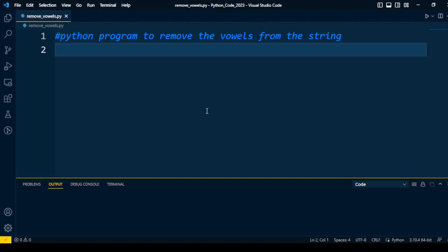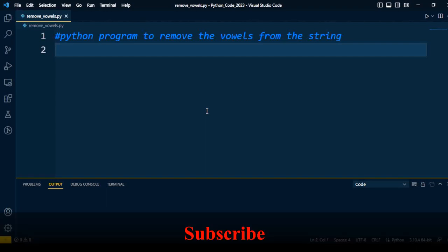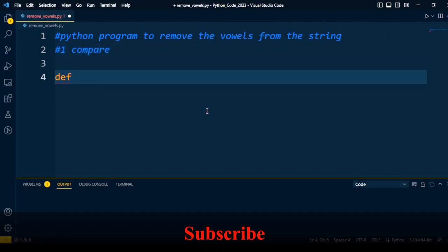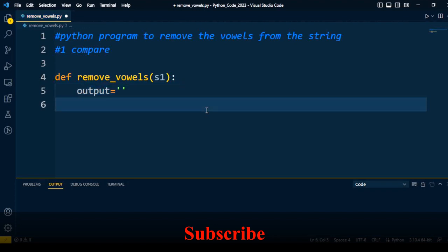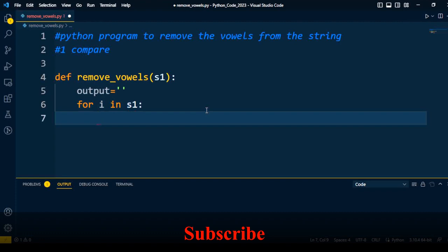There are multiple ways we can solve this problem, so I will explain three different approaches to remove the vowels from the string. In the first approach, I am going to compare the characters. First, I will define a function — the name of the function is remove_vowels. The input to the function is a string s1. I'll take a variable called output which will hold the string after removing the vowels, then I'll iterate every character of the string: for i in s1.